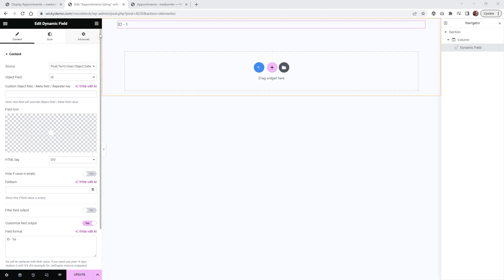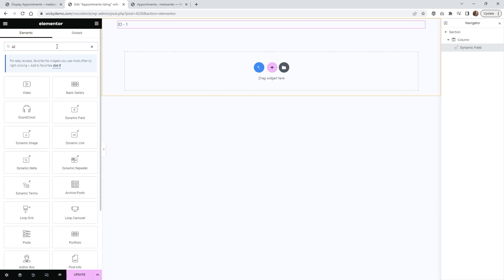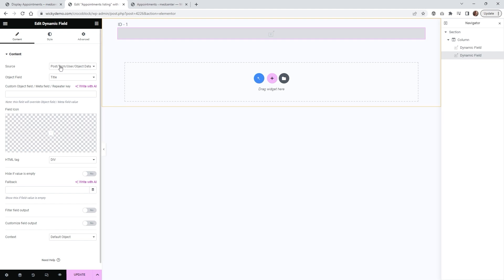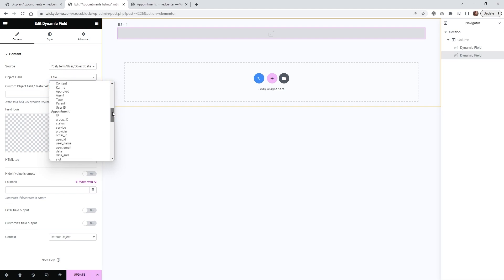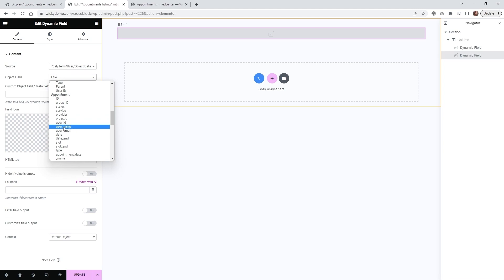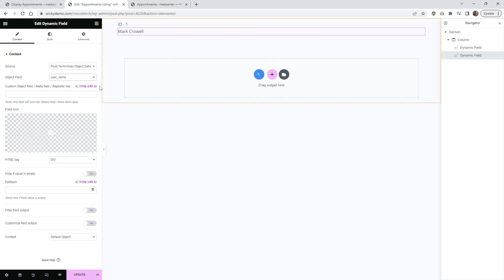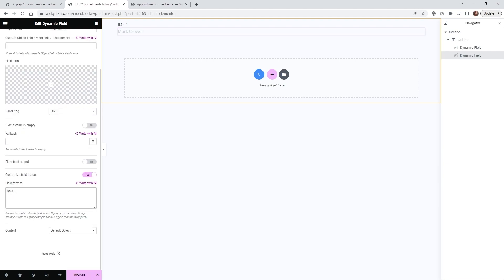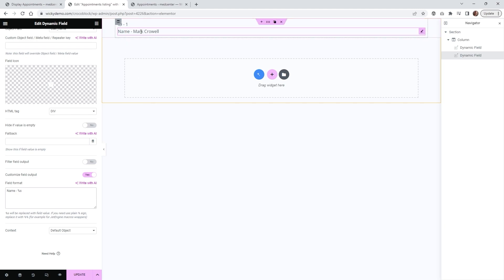The next field we can drop in is the username. Same thing — go back and type in 'dynamic', pull in the dynamic field widget. Just like the first one, keep it at Post Term, and then underneath the Object Field go to Appointment and click Username. In this case it shows my name. Just like the first one you can customize how it looks, so let's say 'Name -', and now it's going to say 'Name - Mark Crowell'.